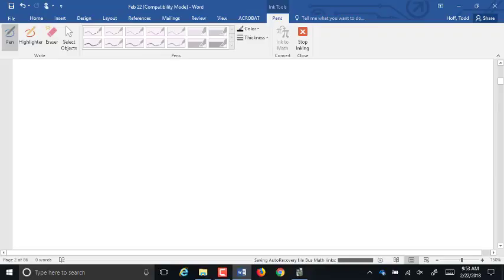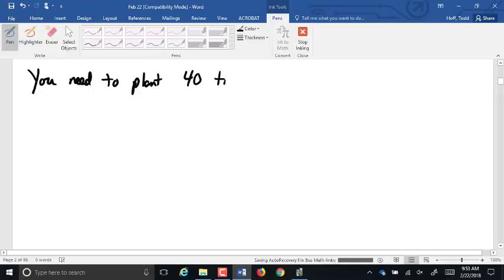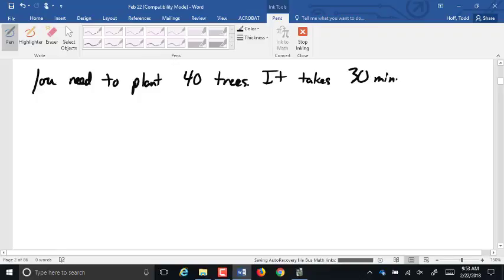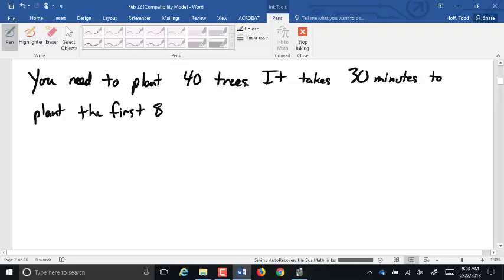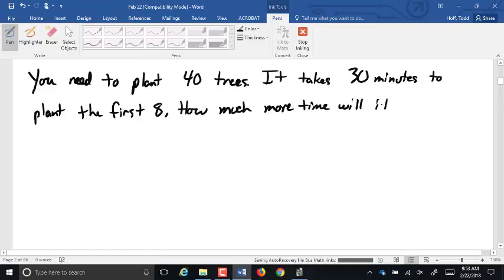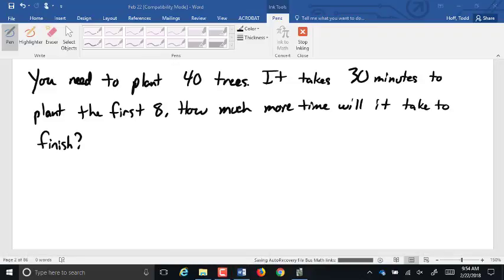Okay. So, let's say you need to plant 40 trees. It takes 30 minutes to plant the first eight. How much more time will it take to finish? I'm going to give you guys a minute. Try that one in your notes.